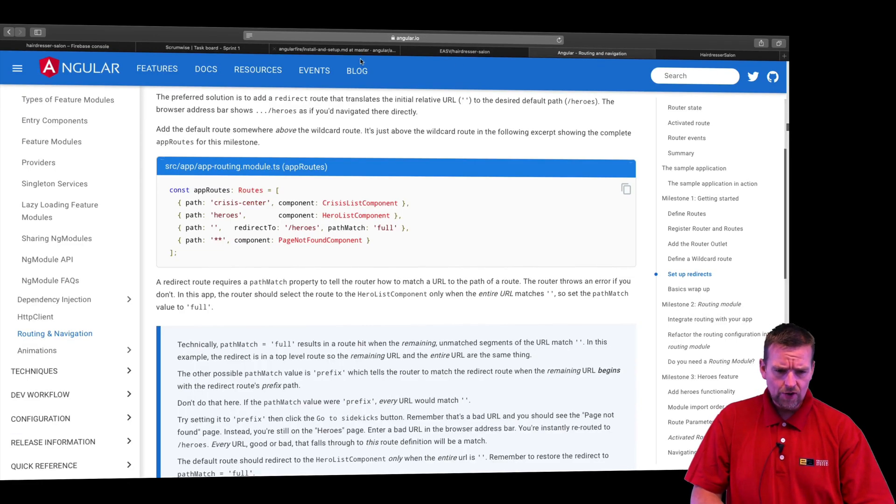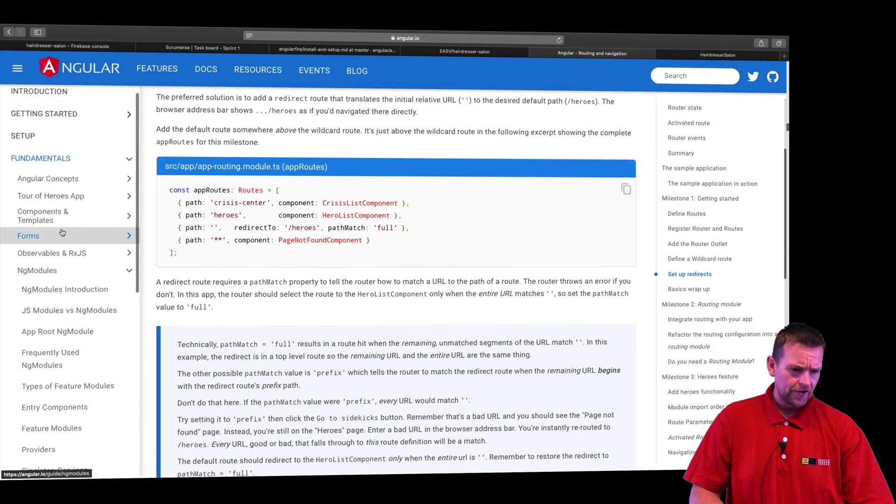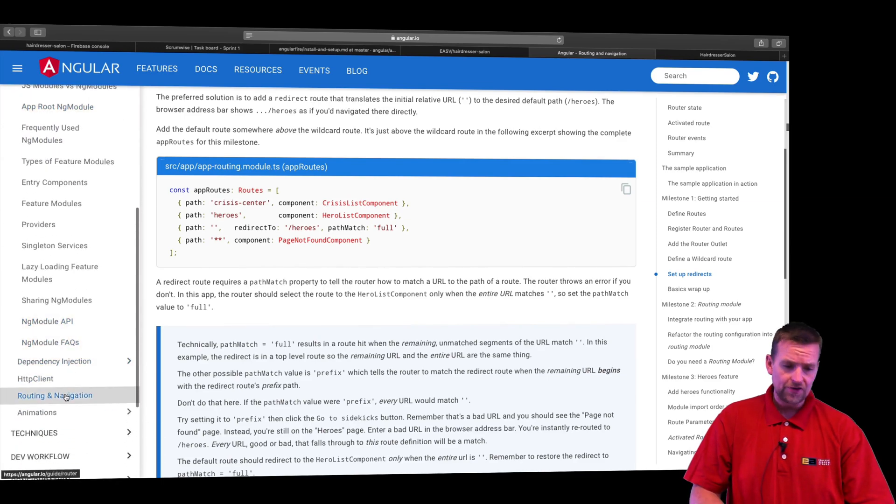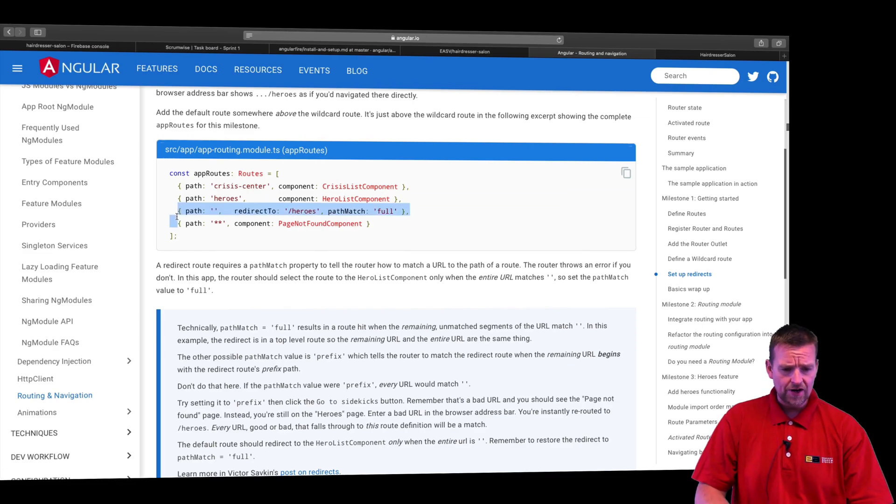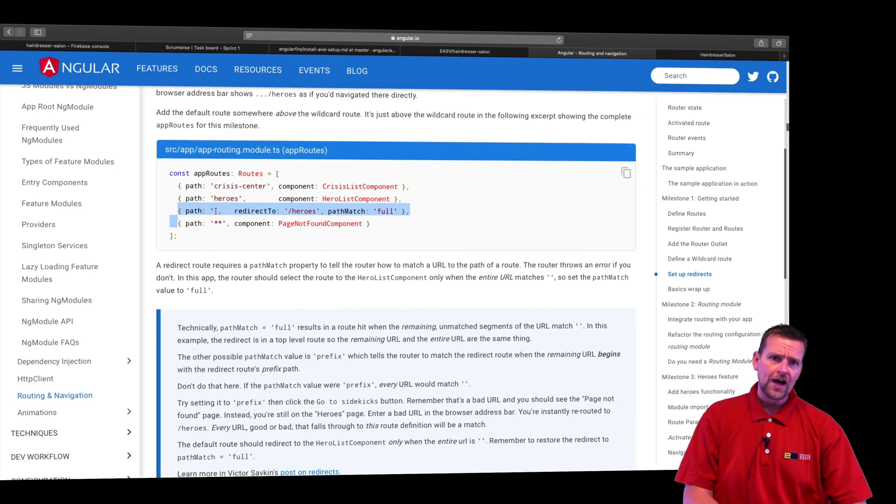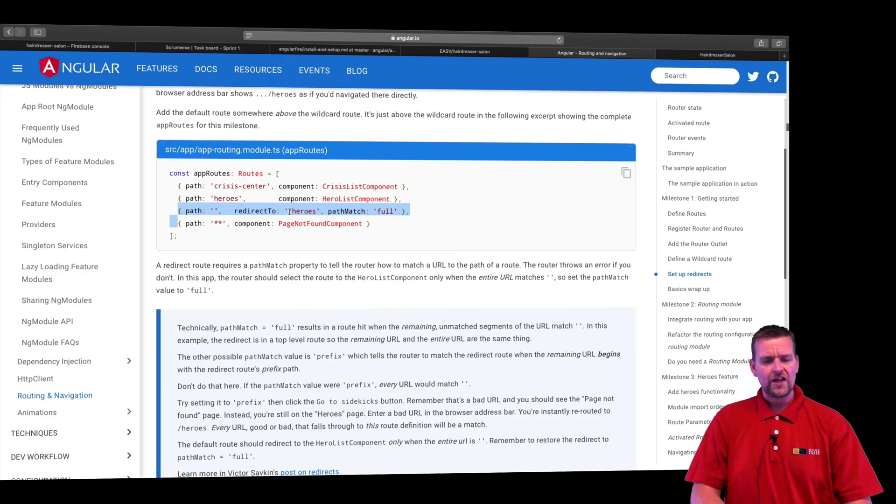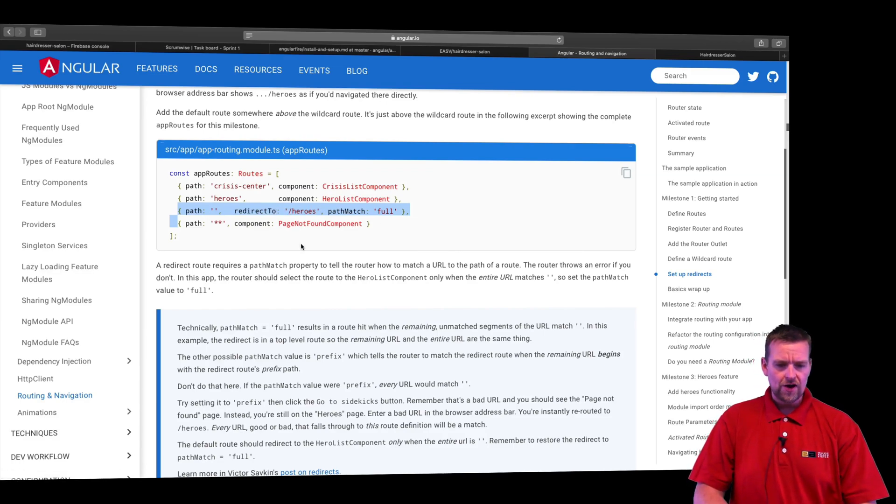So let's jump into angular.io. I'm going to find routing, which is under fundamentals. You can go and check that out. There's a lot of information. What I'm looking for right now is actually adding this path right here. So if I hit the root, I should be redirected to slash welcome page. So let's just try and add this route right here.